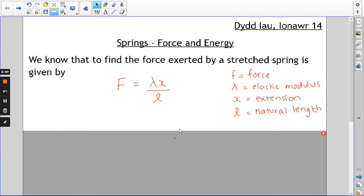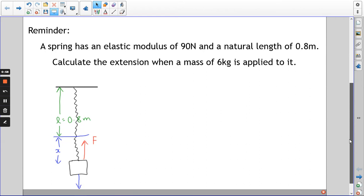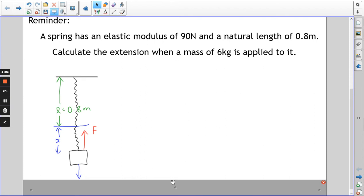I thought we'd start by just going over a couple of standard questions. In this question we've got a spring with elastic modulus of 90 newtons, natural length of 0.8 metres, and we're going to calculate the extension when a mass of 6 kilograms is applied. Feel free to pause the video and try as many of these as you can on your own.